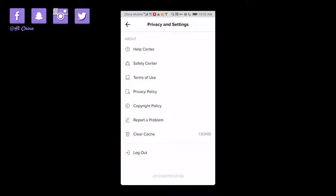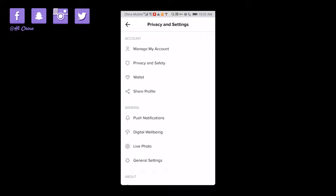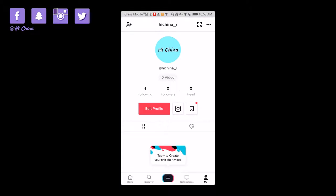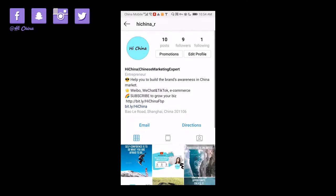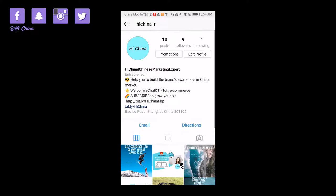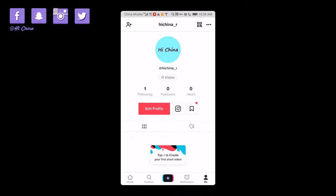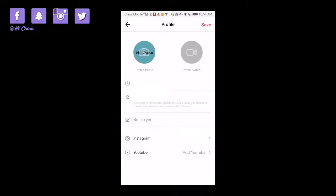You can find the copyright policy there and go back. If something goes wrong you can report a problem. Going back to the original page, I think for the overseas TikTok the big difference is you can link your Instagram and also your YouTube channel. After you input your Instagram information you just log in, and the same for YouTube.